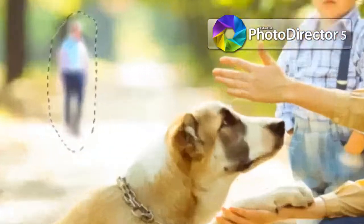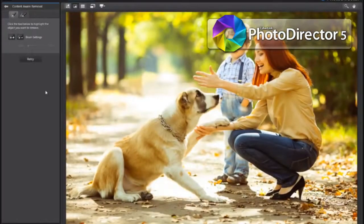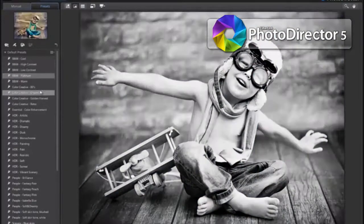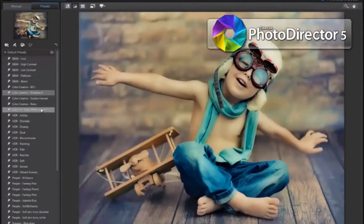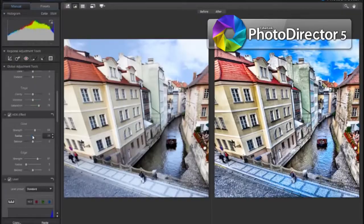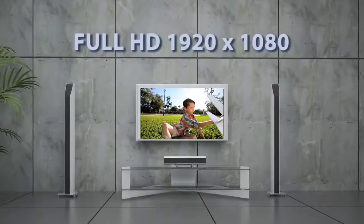If you also need to edit photos, PhotoDirector, included in Director Suite, provides complete photo editing, adjustment and management tools. Ready to publish and share your production?